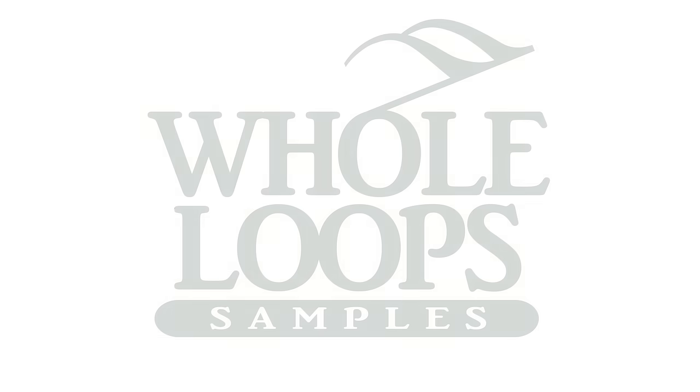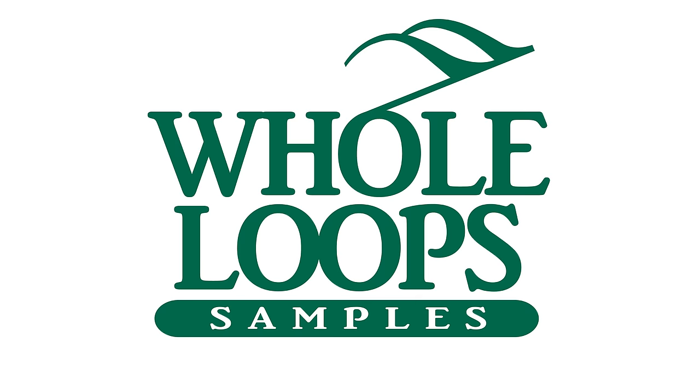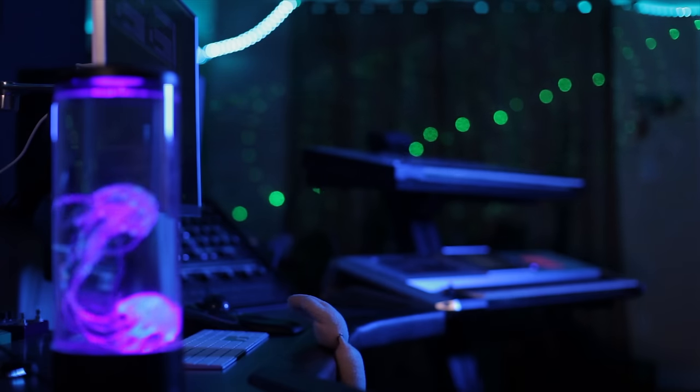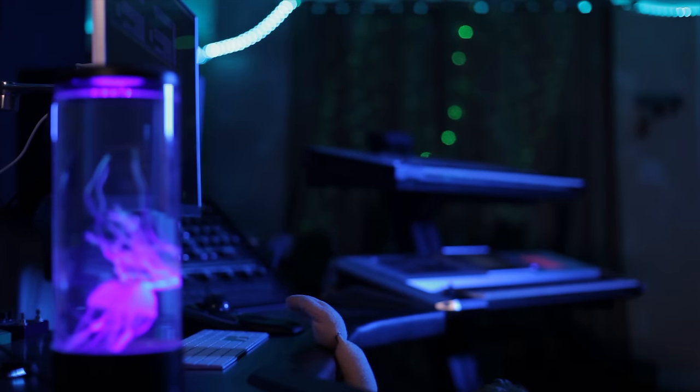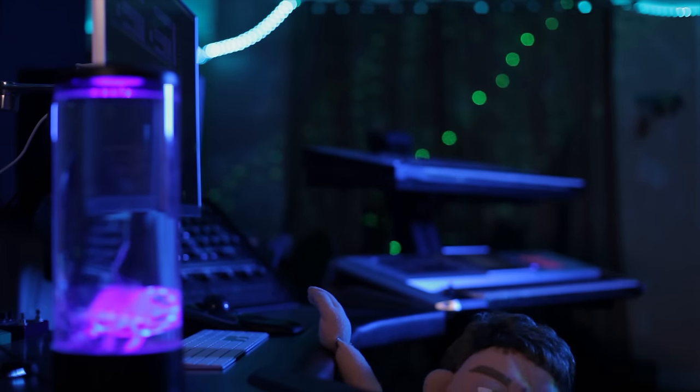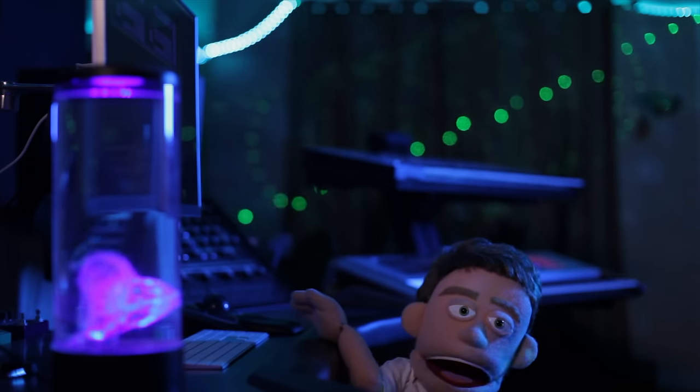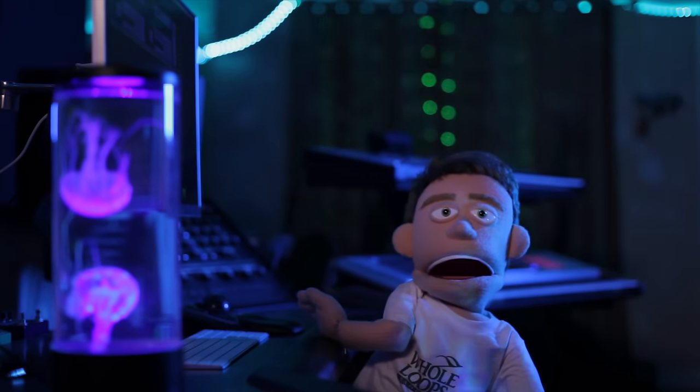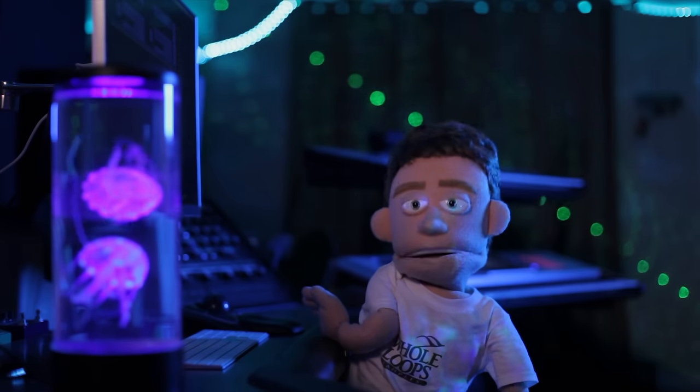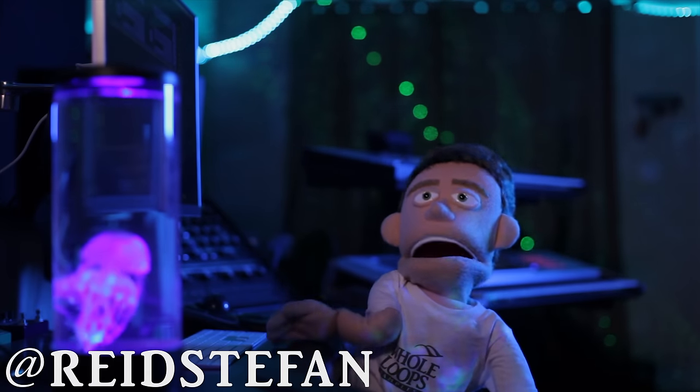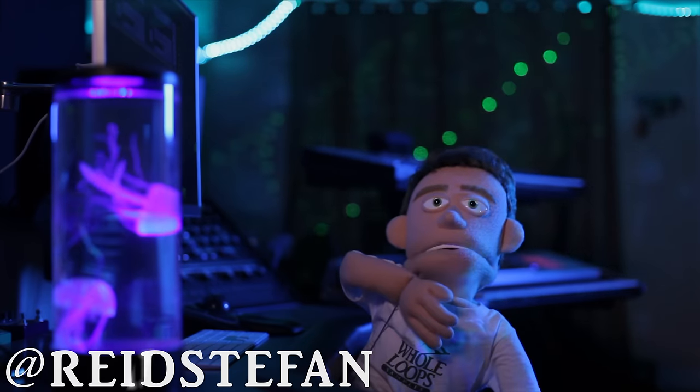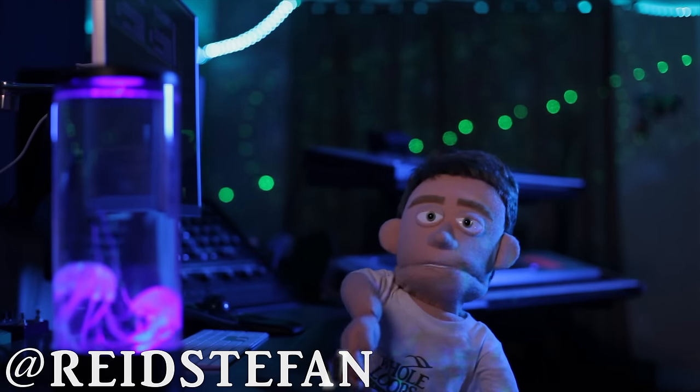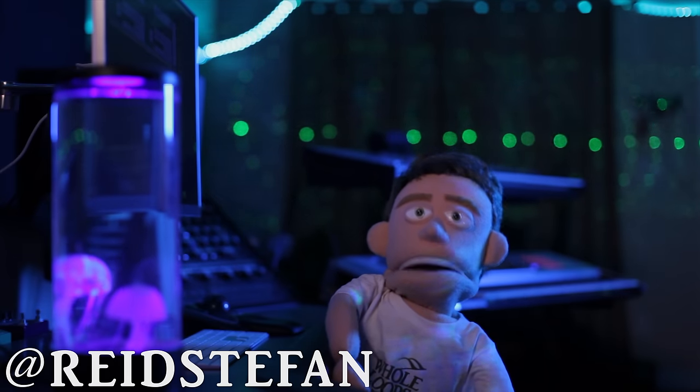The following tutorial is brought to you by wholeloops.com. Production time, I'm Reed Stefan, Reels Puppet in the game. How to finish a hip-hop beat.